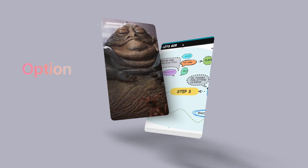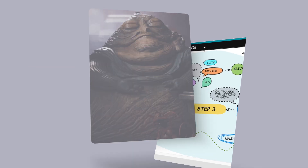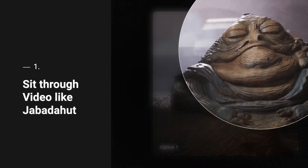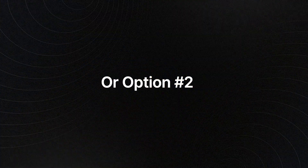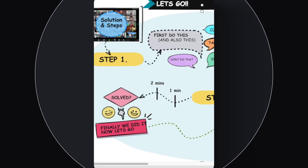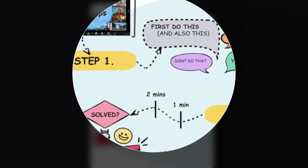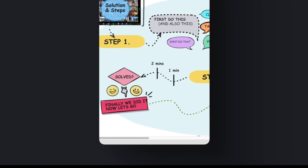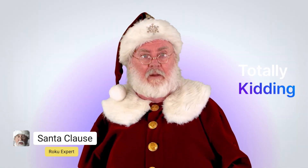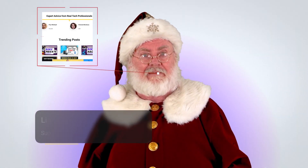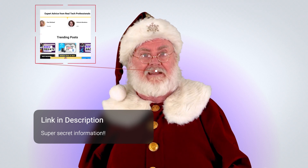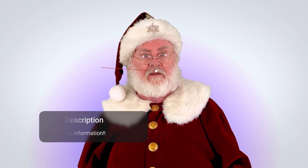You have two options: one, you can sit through more of the video, or two, in seconds you can instantly see the steps and solutions laid out clearly on our website. This video will still be available on that page if you need it. The page has everything you need.